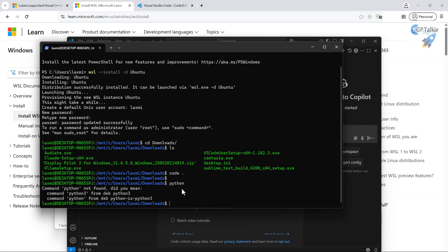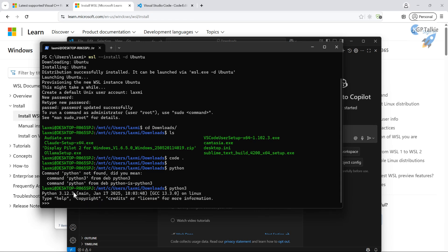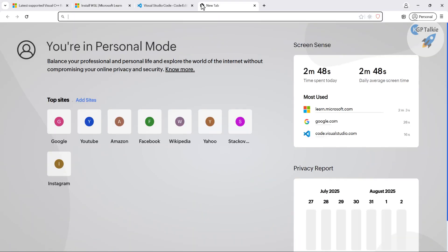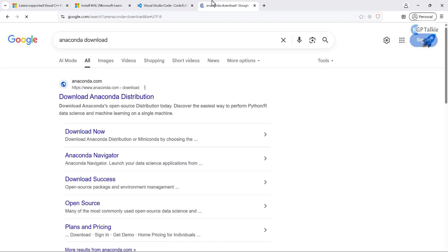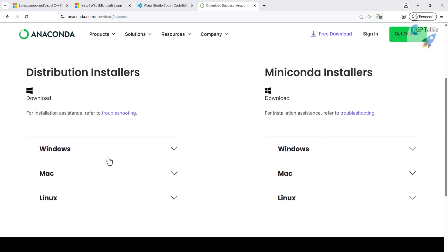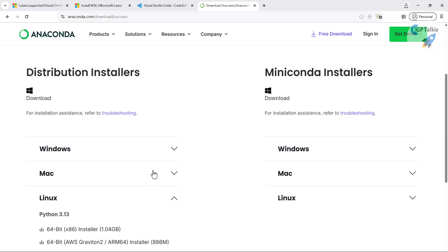Let's check if Python is installed. Python 3.12.3 is there as the default Python. You can exit with `exit`. However, instead of using the default Python, I want to install Anaconda. Search for 'Anaconda download', then go to the downloads page. We need to install the Linux version for the WSL subsystem.